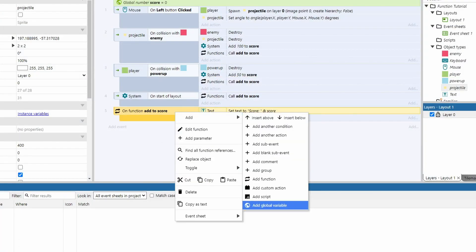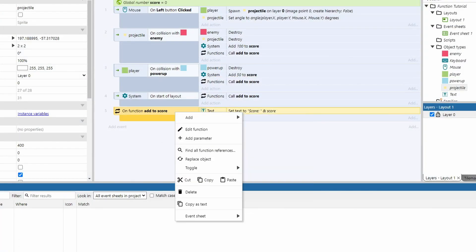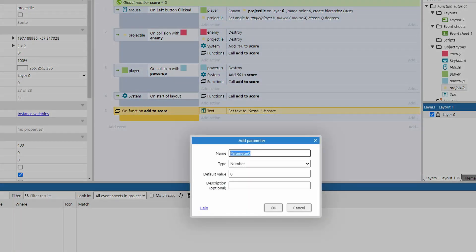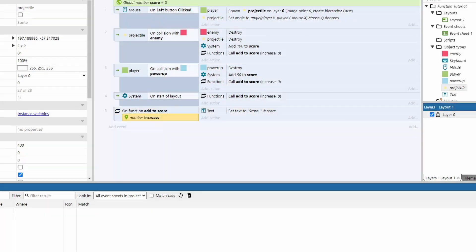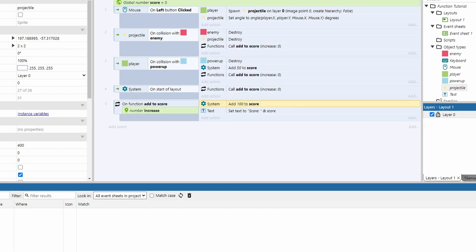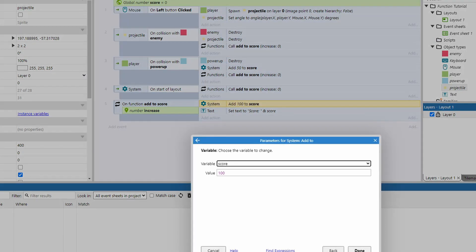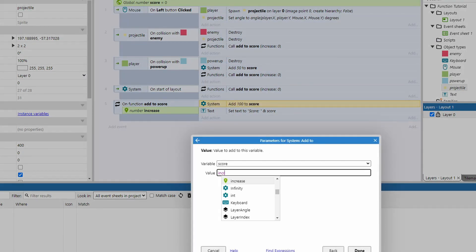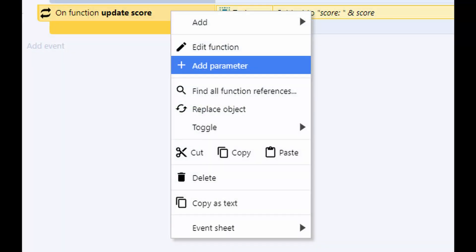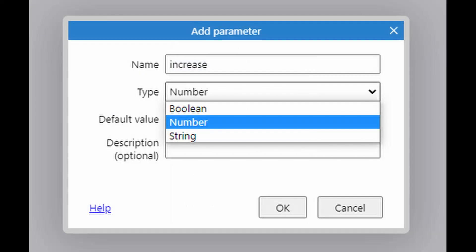Let's move the action that increases the score by 100 into the function, but obviously getting a power up only increases the score by 50. That's why we need a parameter. Think of a parameter like a variable, a local variable to be specific as it acts basically the same. So to right click the function, click add parameter, then name your parameter and choose the type, which the type is important to get correct or else it's basically not going to work.